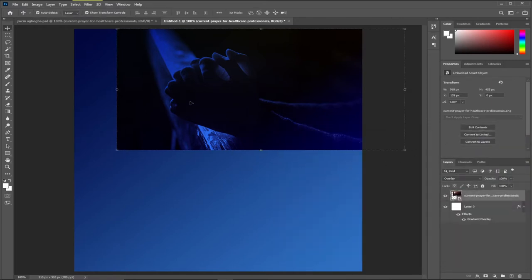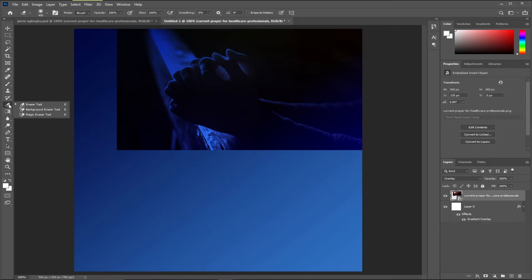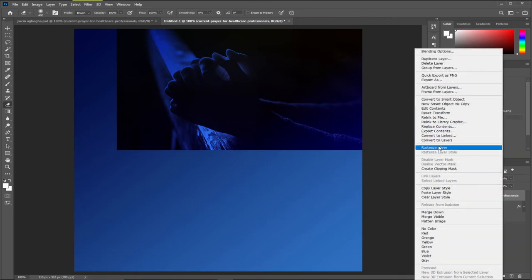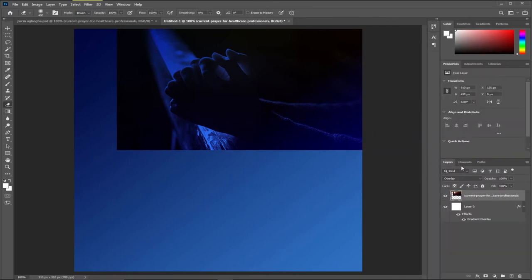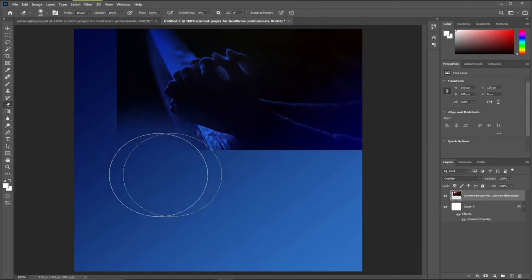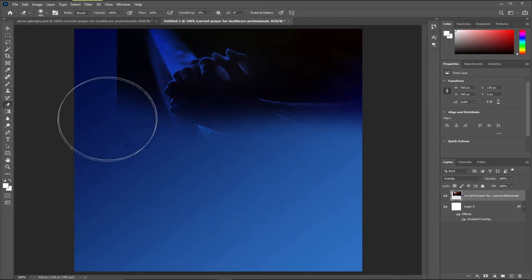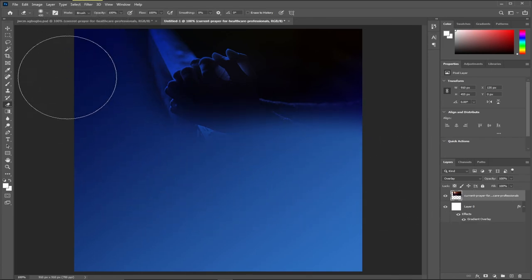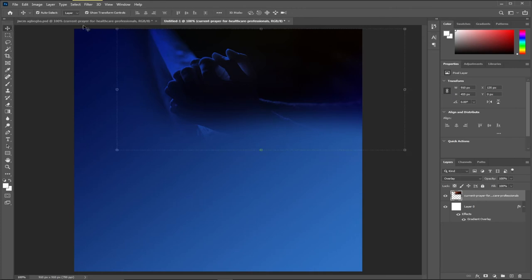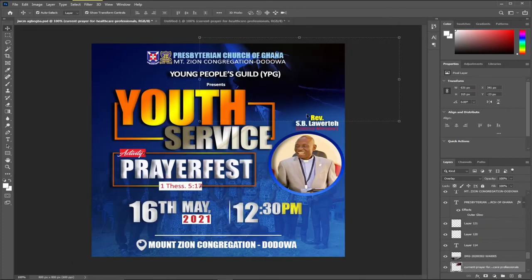I need to brush it a bit using the Eraser tool. First, I need to rasterize this image in order to work with it. I'll right click and go to Rasterize Layer. Once I rasterize this layer, with my Eraser tool selected, I'll be able to blend it. With my Eraser tool, I'll be able to blend the edges. Notice we're having something similar to what we have in our standard.